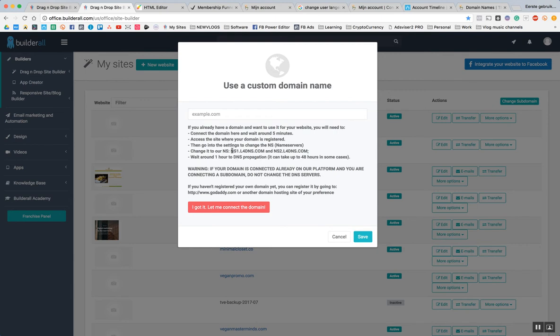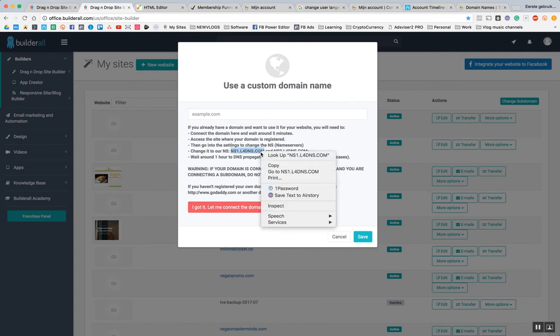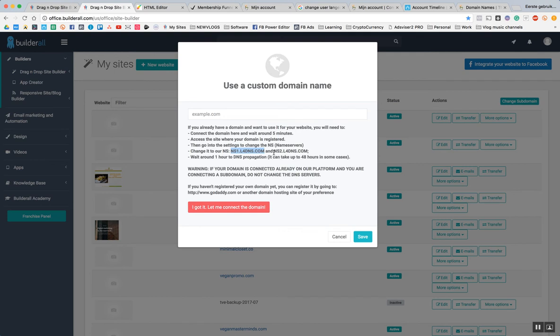If you look closely, it says ns2.l4dns.com and this is ns1.l4dns.com. So I only have to copy it once and then change the one to two and I'm done.